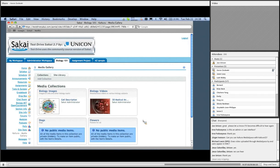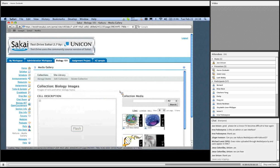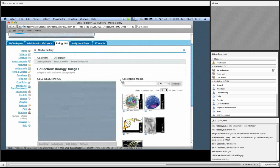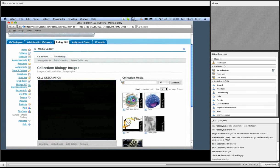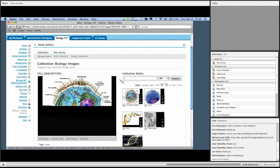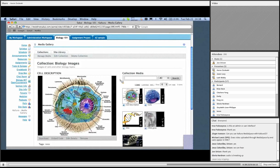The first thing I want to show is this collection of biology images. I'm viewing this course essentially from the perspective of a student right now. I've got a collection of various images related to biology. You can see that it's possible for the instructor to share various kinds of media with the students — not just video. This is a media application: video, audio, images, et cetera.